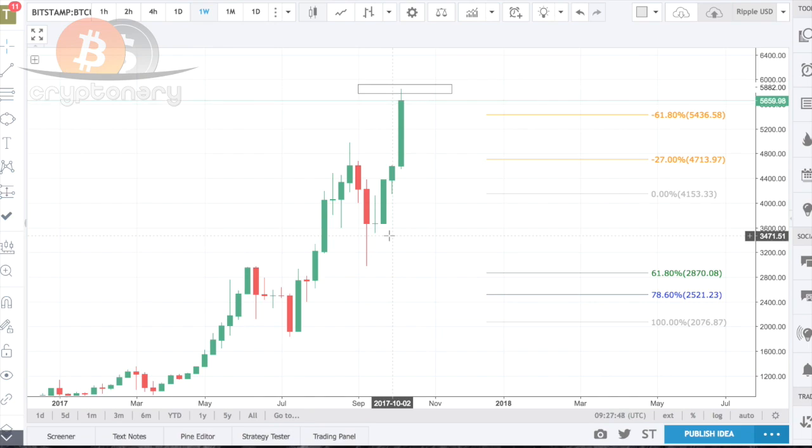If it's the first ever time the crypto has hit an all-time high, the retest will normally go to the 78.6%. This can take a matter of weeks or months, but the 78.6% after testing new highs is very, very common, especially if it's the first ever one.